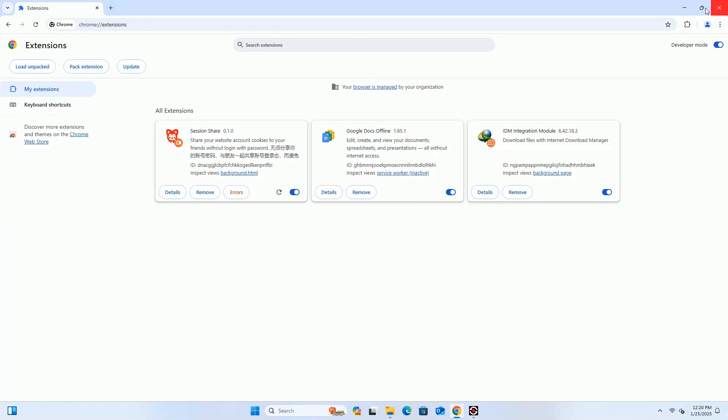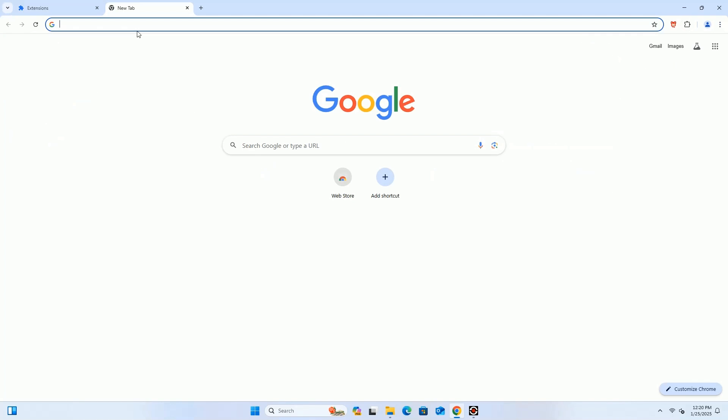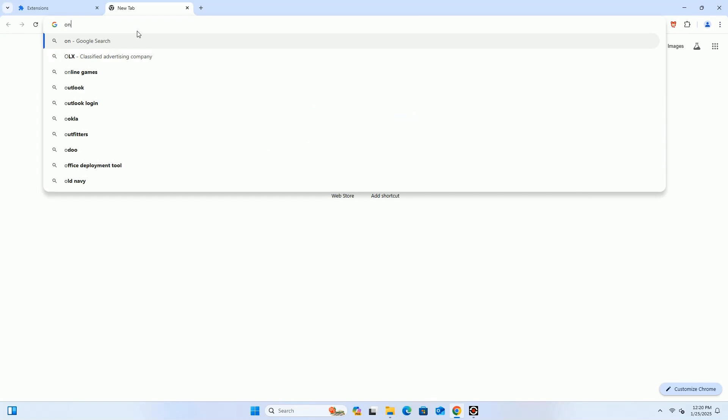The extension is installed now. Pin it so you can easily access it when needed. After that, open our website and test whether this extension is working for you or not.